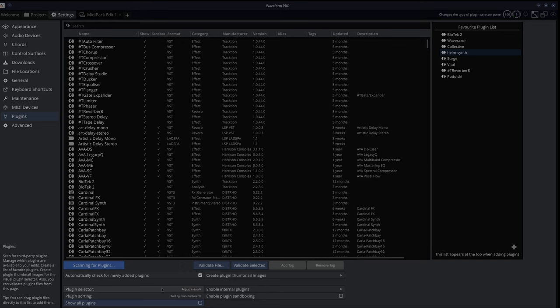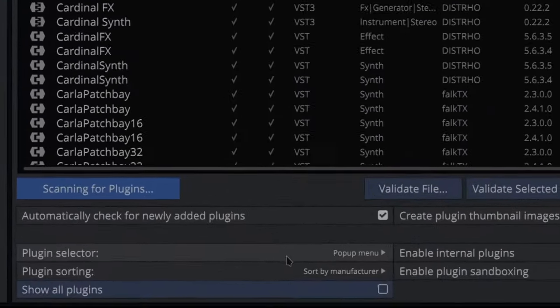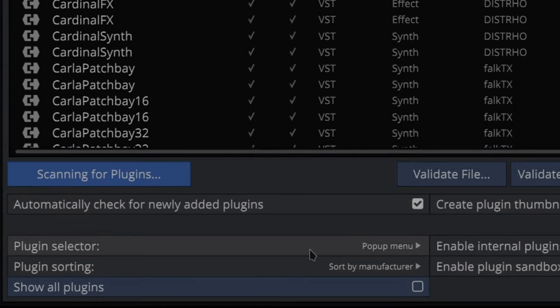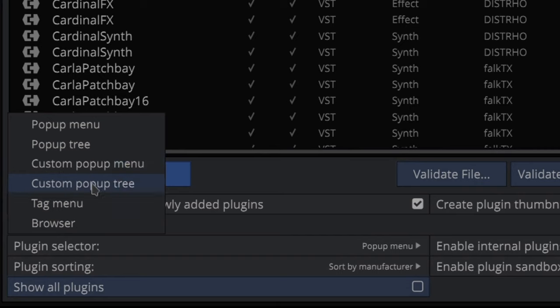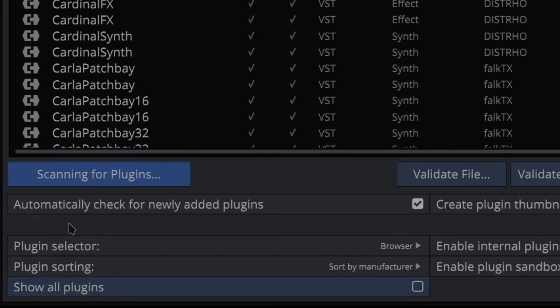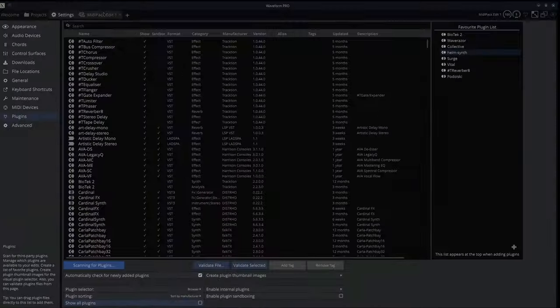Let me just go over here, into settings, pop-up menu. For the plugin selector, change it from pop-up menu. You can do pop-up tree, custom pop-up, tag menu, browser. Right now I'm enjoying the browser. I think it's really nice.